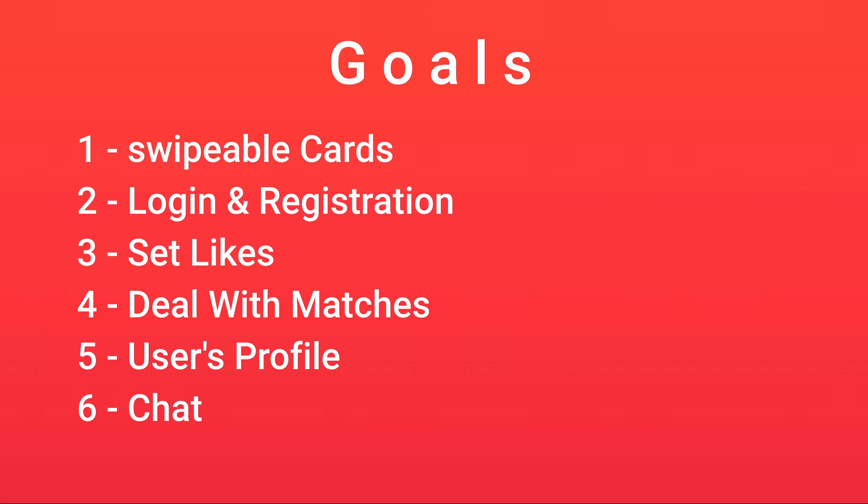We're going to make a profile for each user - image, name, age, whatever. We're going to do it in the end because then we'll have the main goal of the app done and over with, and we can just go ahead and do whatever we want with it.